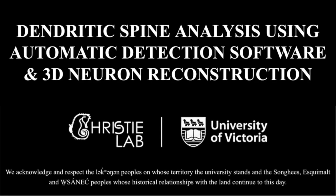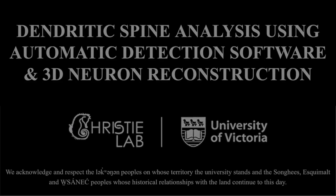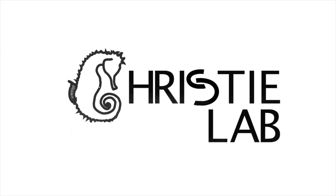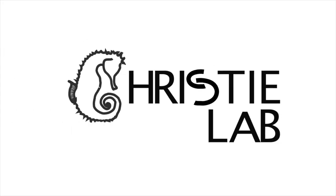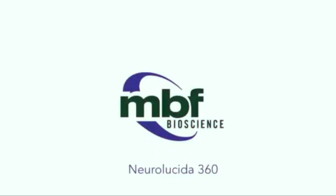In this video we'll go over how to analyze images of dendritic spines using automatic detection software and three-dimensional neuron reconstruction. This software is courtesy of an MBF bioscience program called NeuroLucida360.